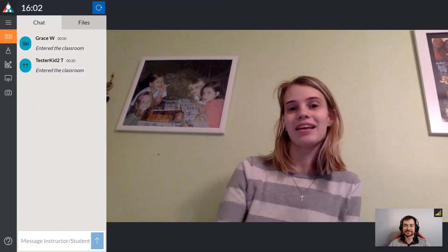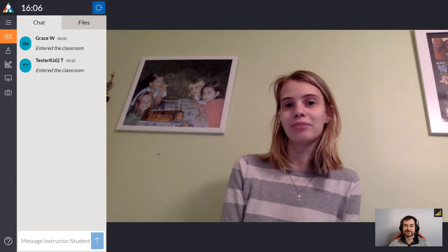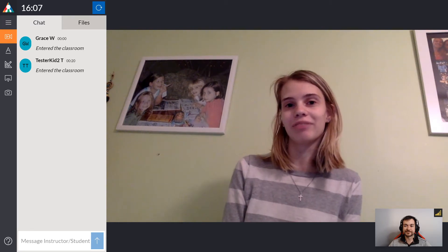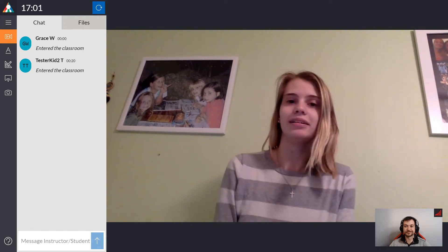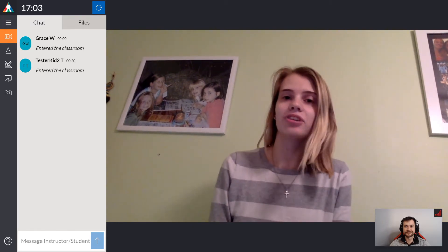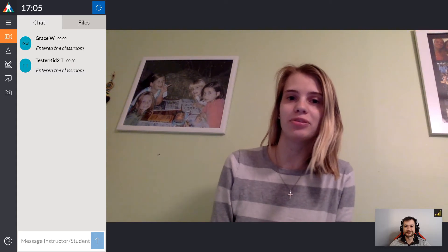Hey I'm Grace and today I'll be showing you how I use the Trilogy platform to teach elementary reading and writing online. I like to start in the video screen just to check in with my students and see how they're doing.